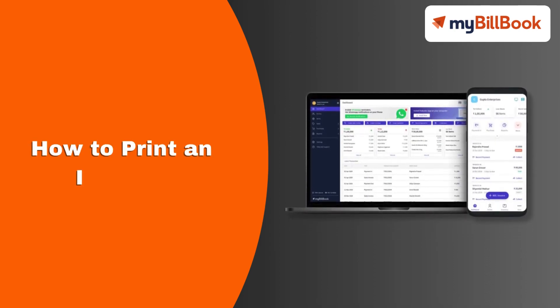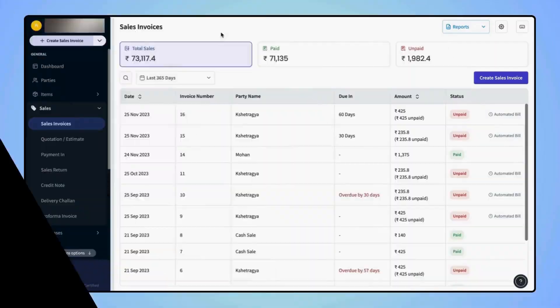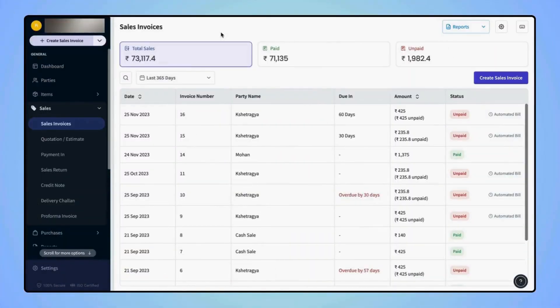In this video, we will see how users can print an invoice. On the Sales Invoice Dashboard screen, select the desired invoice.